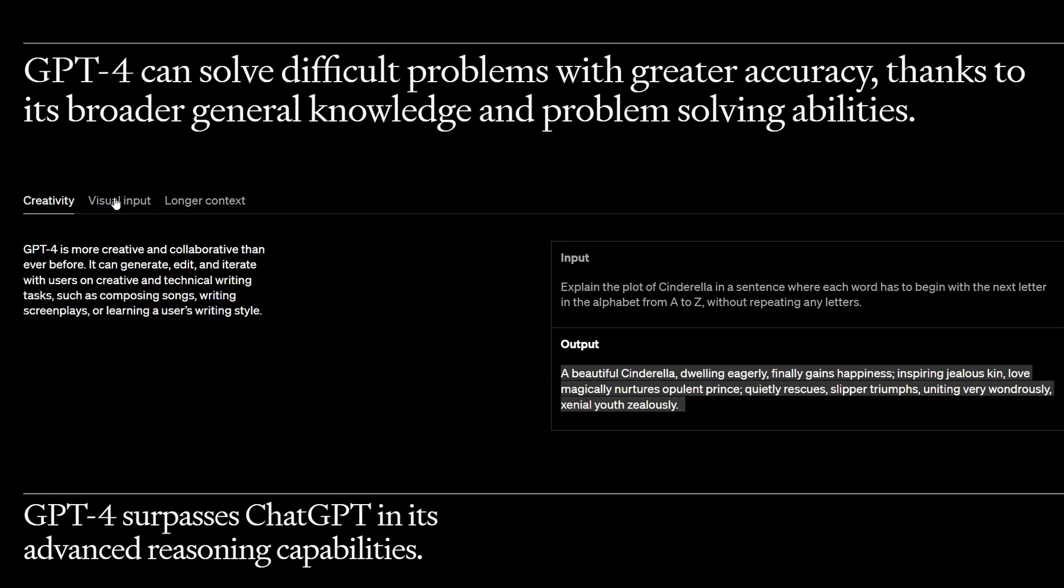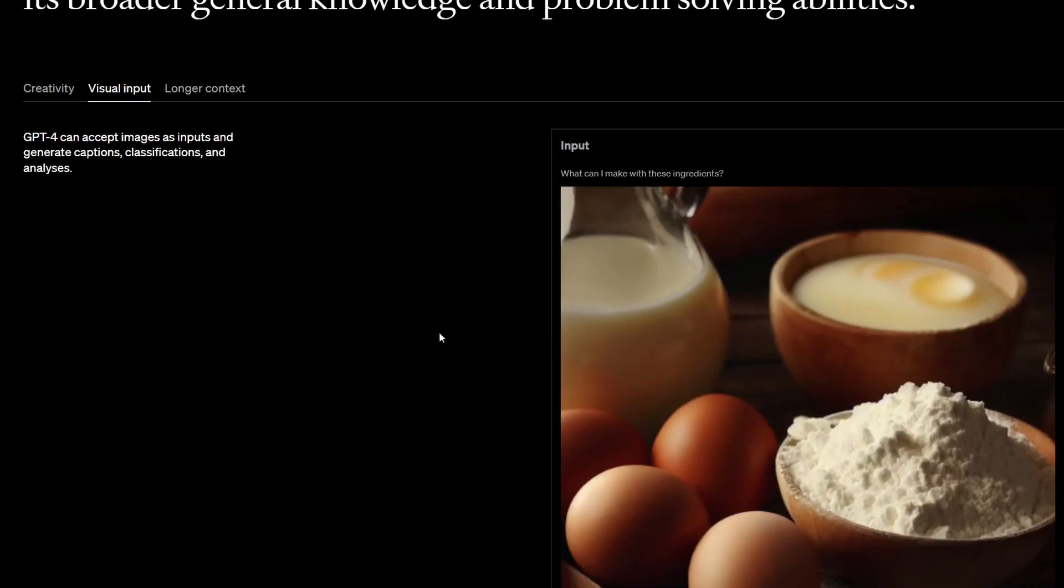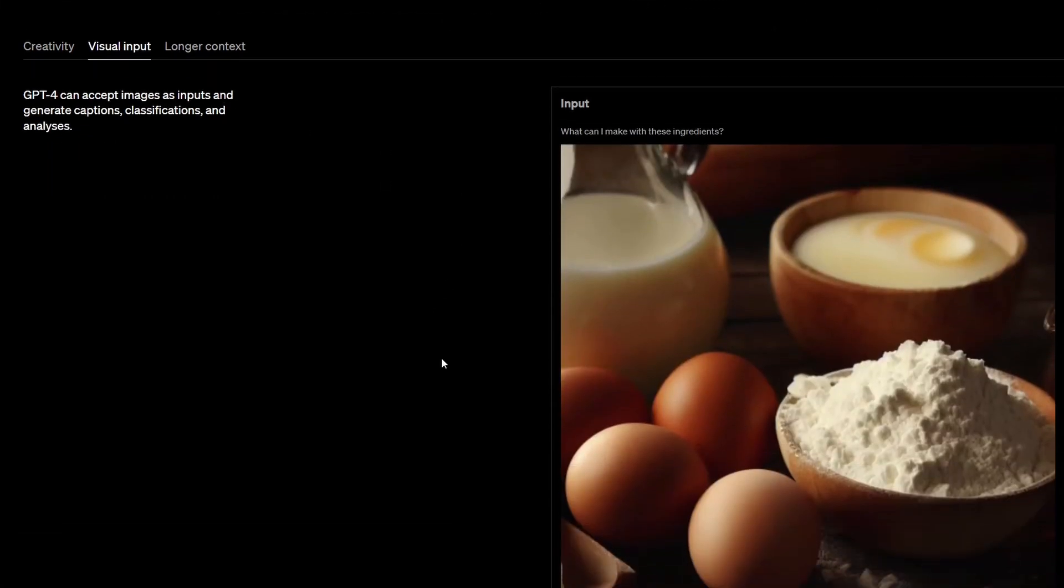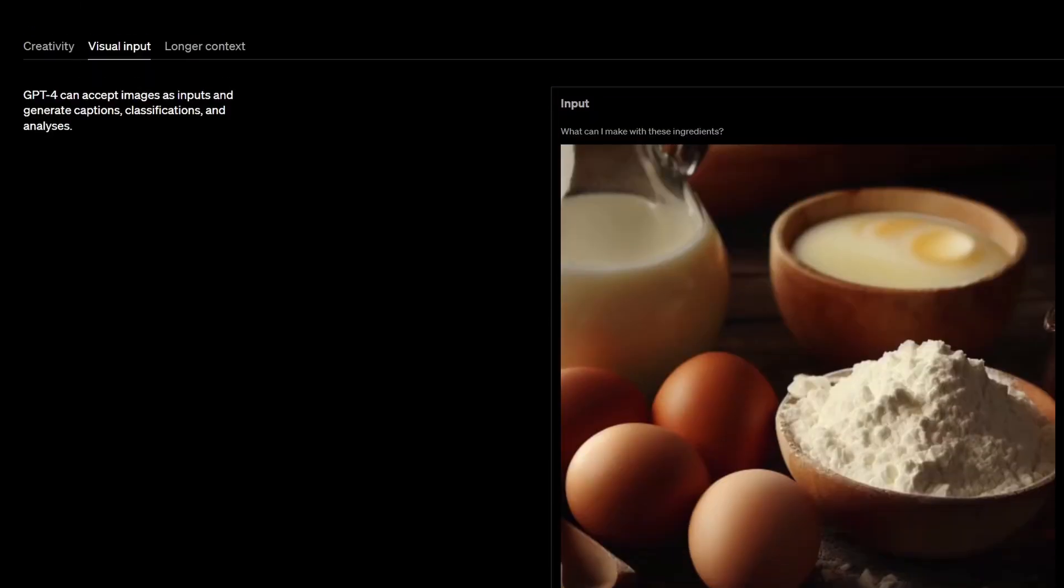But the really amazing thing is visual input. So finally ChatGPT is no longer just a text-based program. In the example they give, they show a picture of some eggs, some flour, some milk, and ask it what can I make with these ingredients.